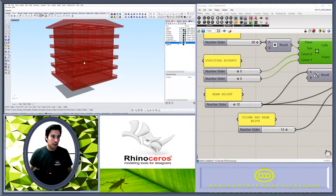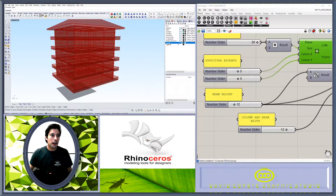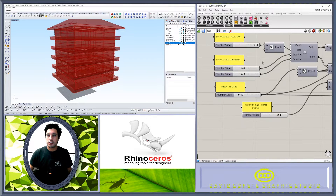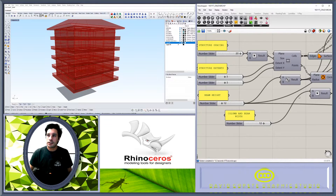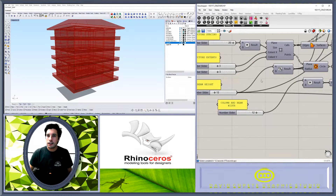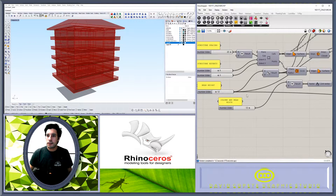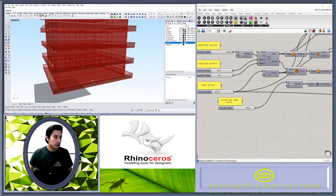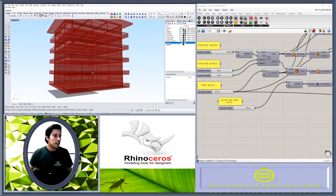The grid gives us the ability to expand the building in either the X or Y direction. We also have the beam height and the column width, and these are all parameters that we can adjust.